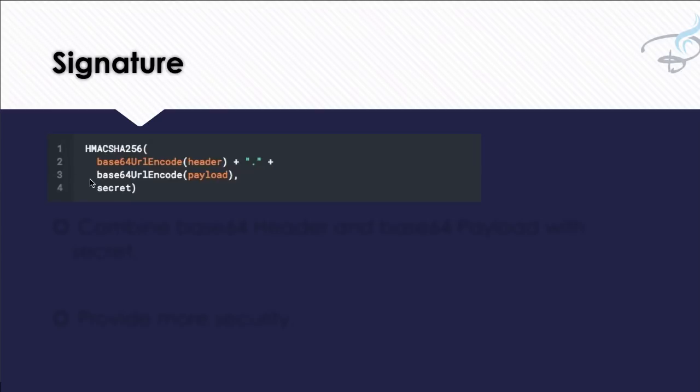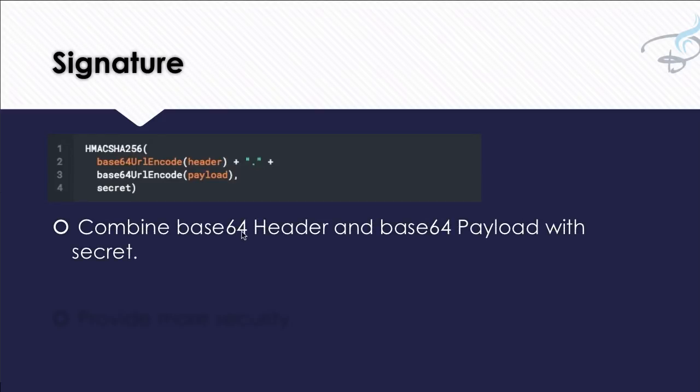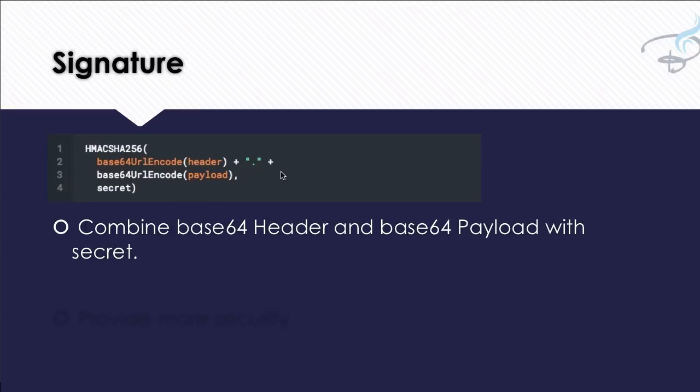Signature uses base64 header, then concatenates with base64 version of payload, and all these things. Then HMAC SHA256 encodes this—contains base64 header, base64 payload with a secret. And this is an important thing because if someone even changed the payload, he doesn't know about the secret. And then this signature will not be exactly the same with the original payload.